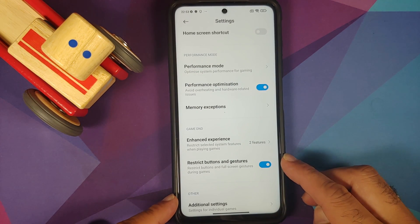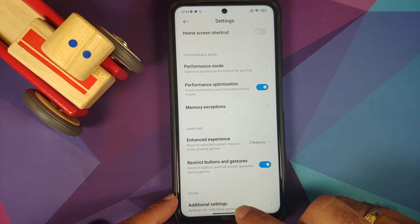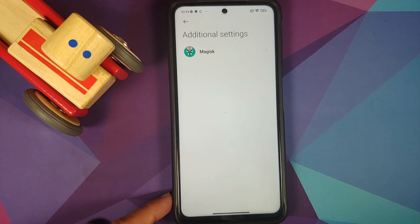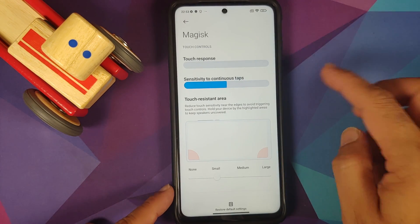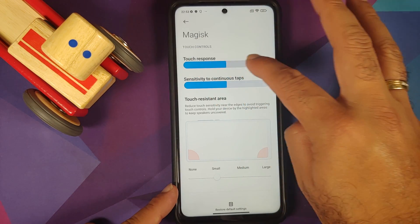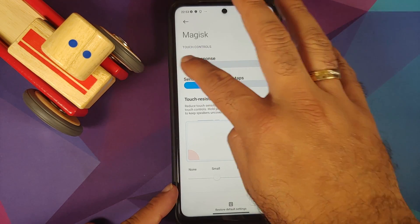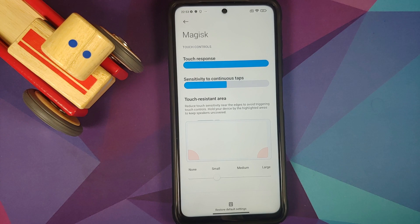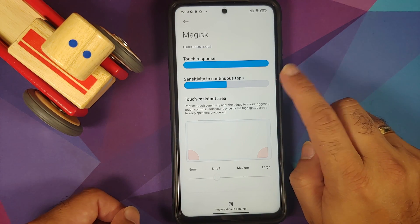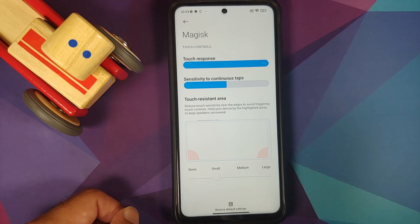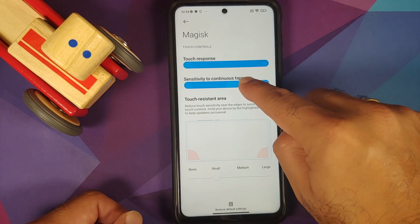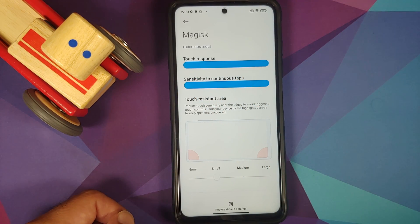Go back. You can also restrict buttons and gestures, and go into Additional Settings as well. Here you will see all the games you have installed or added manually to Game Turbo. Tap on the game — let me tap on Magisk. For starters, you can configure your touch response using the slider. Experiment with this touch slider to see which is the best touch response for your device. You can also configure the sensitivity to continuous taps, which can be adjusted with its own slider, so play around with it to find what is best for your specific need.